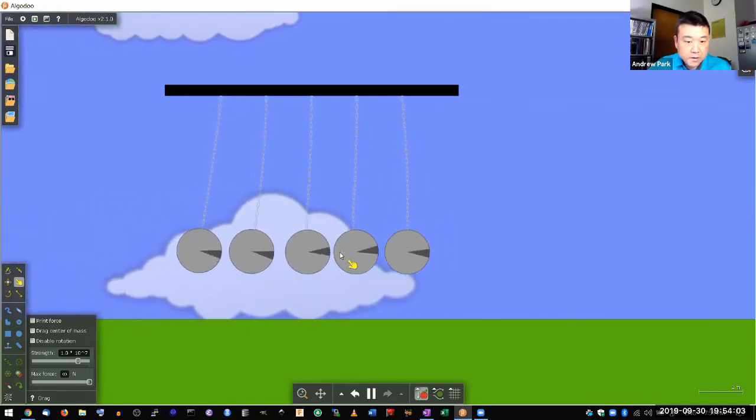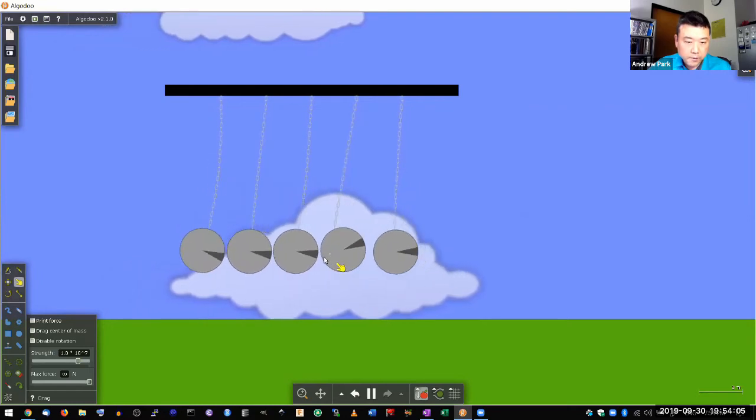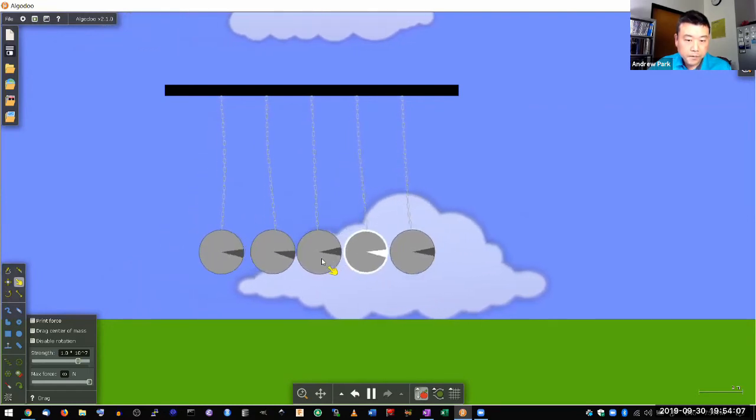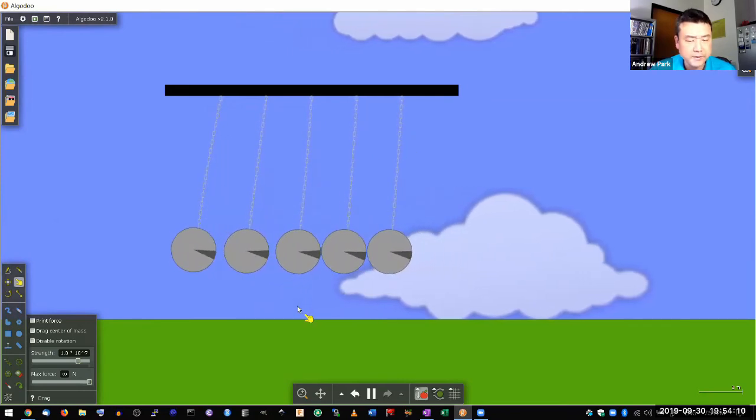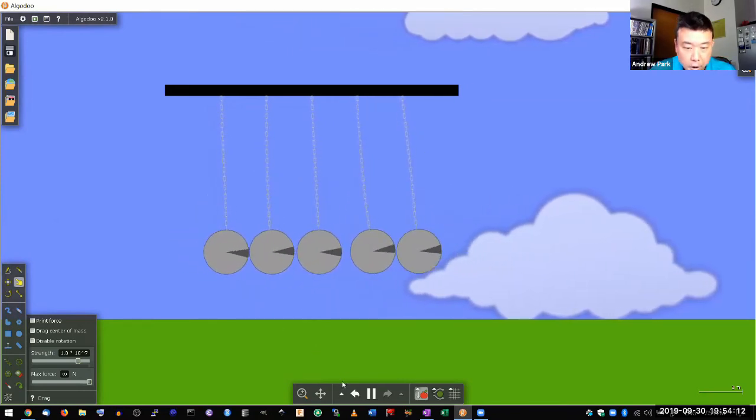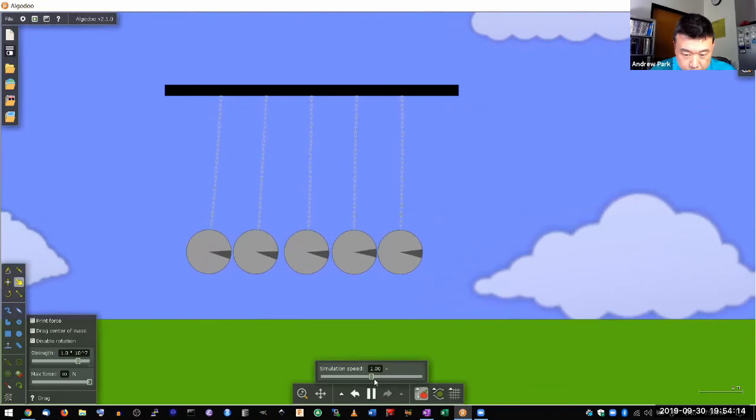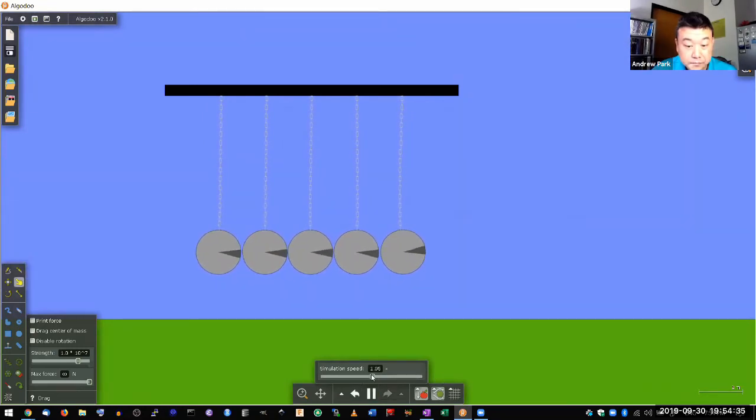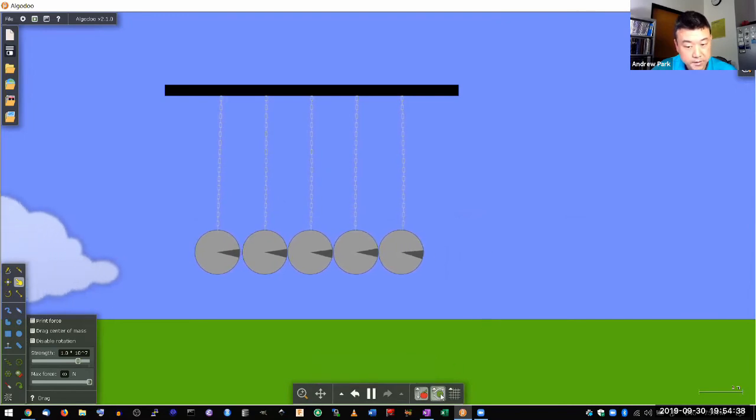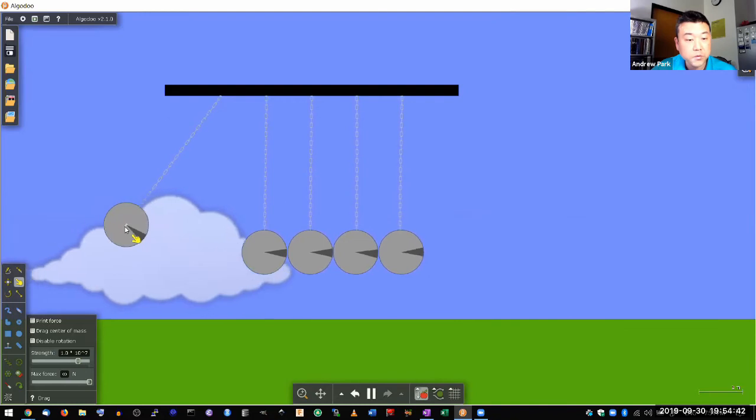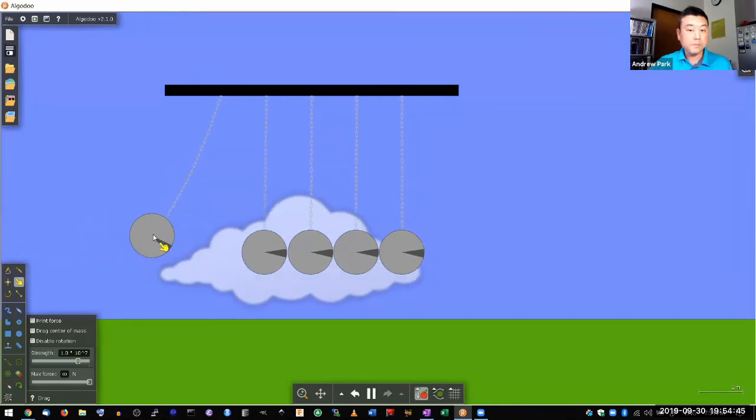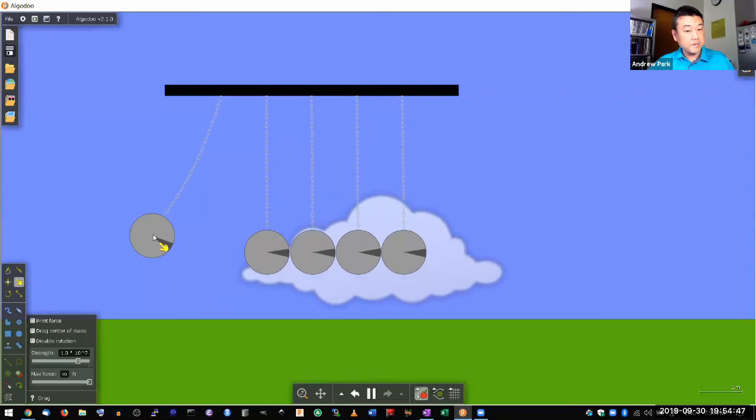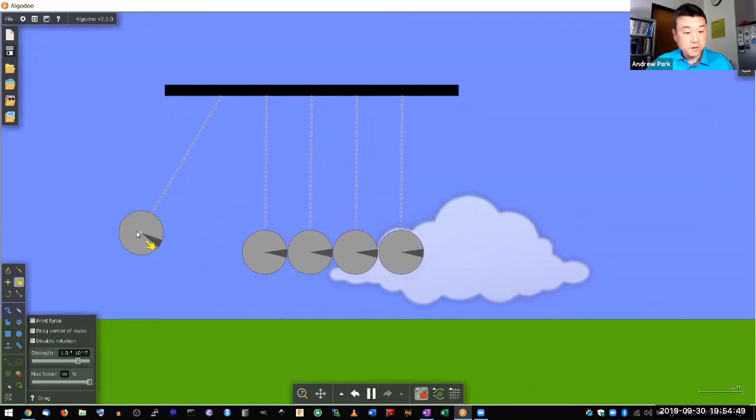Now, here's one kind of oddity that I hope people would wonder about. I was talking about conservation of energy. When I release this ball, it's swinging down and then ball number five coming out represents transfer of energy.